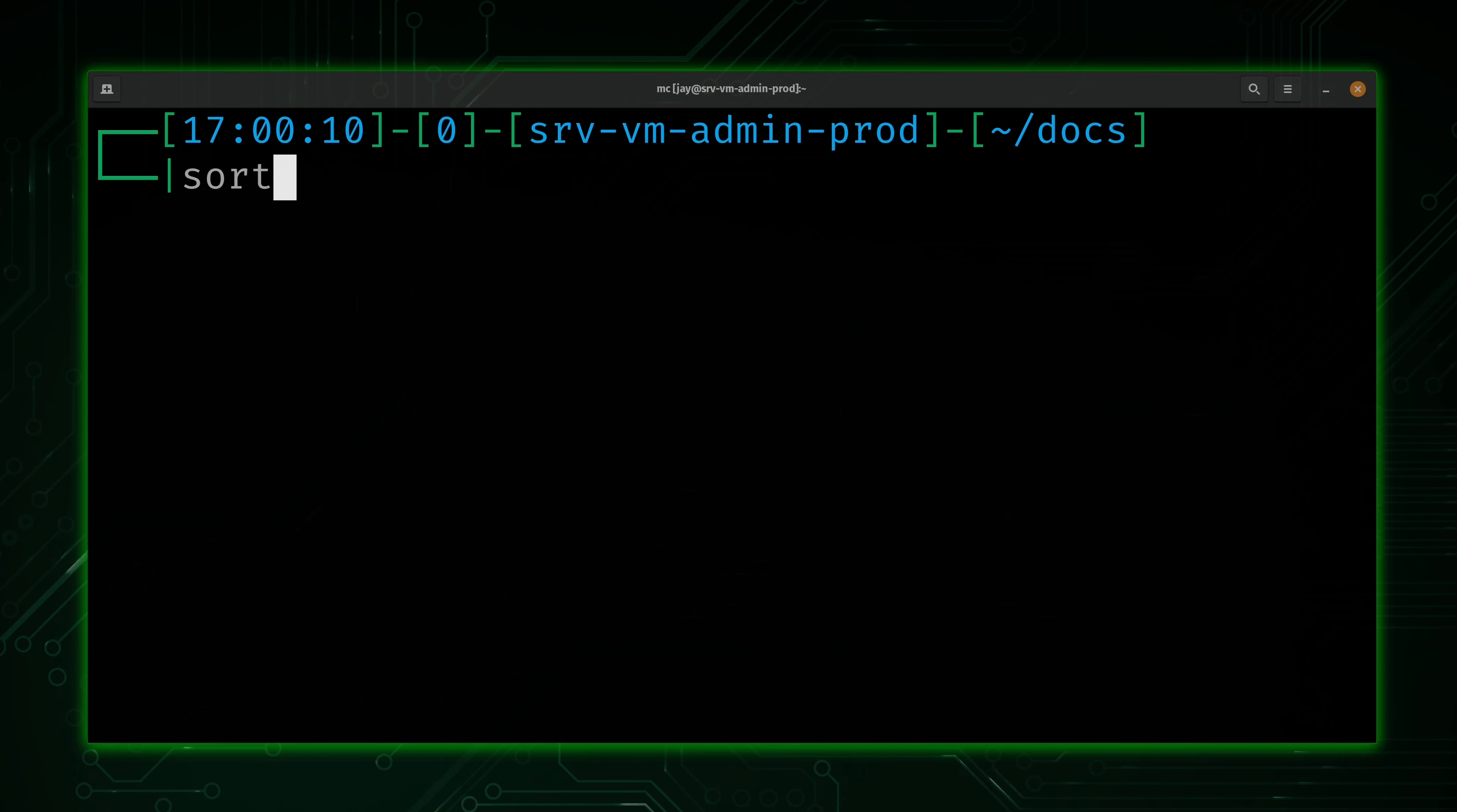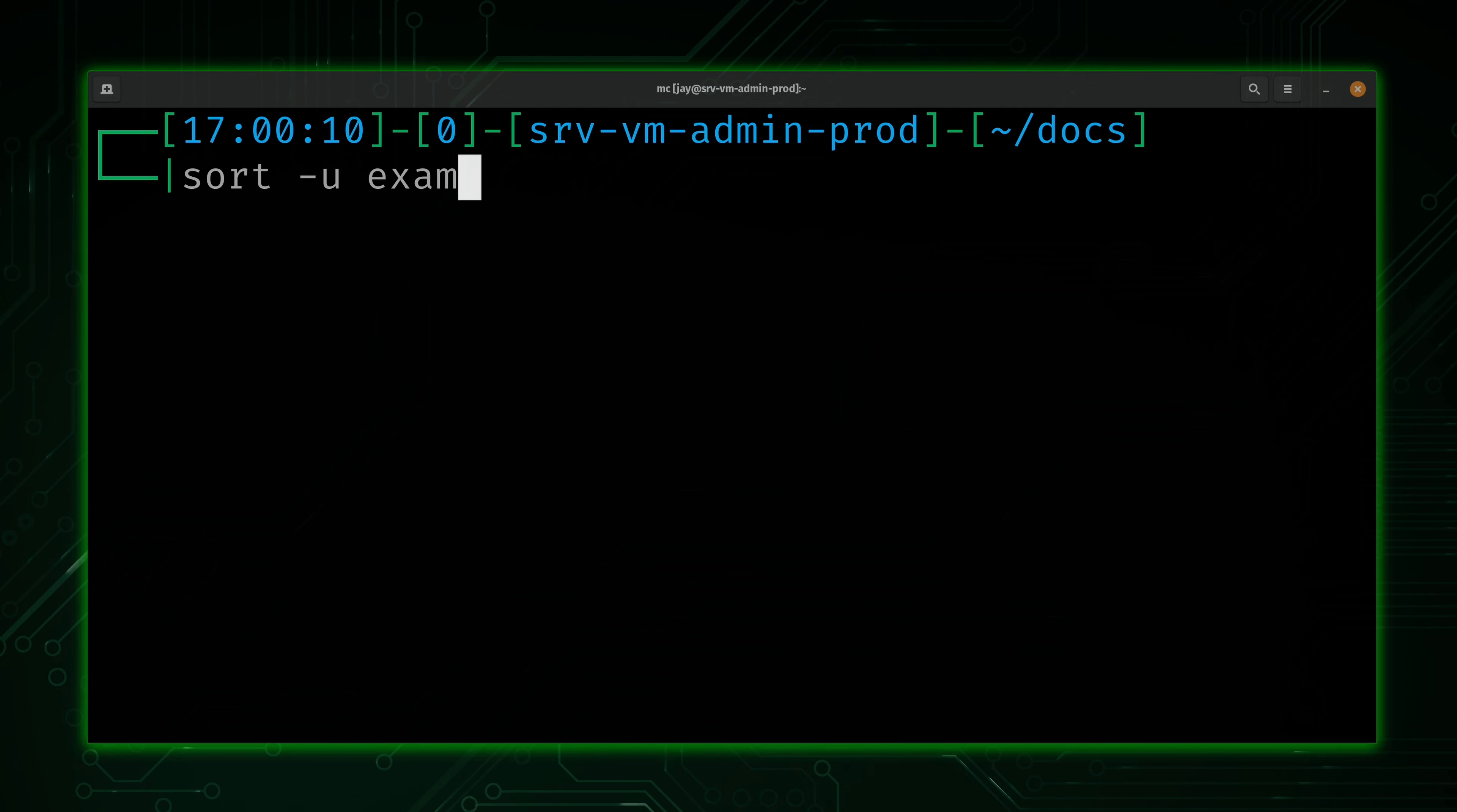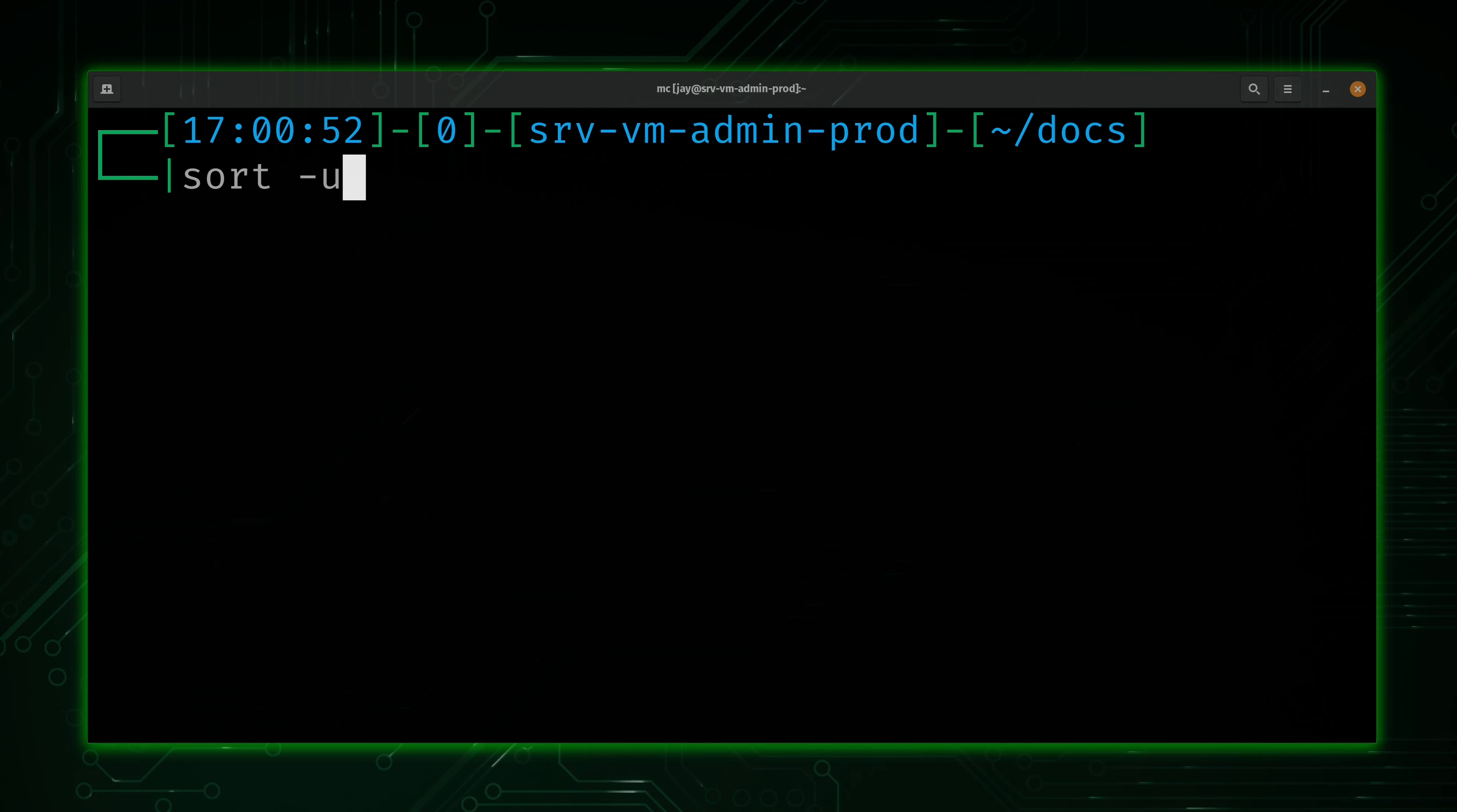Well, let's use the sort command. And what we'll do is use the dash u option, and what we'll do is execute it against the second example. As you can see, each item is only shown once. And sort dash u is actually a very, very good example of the sort command to keep in mind.